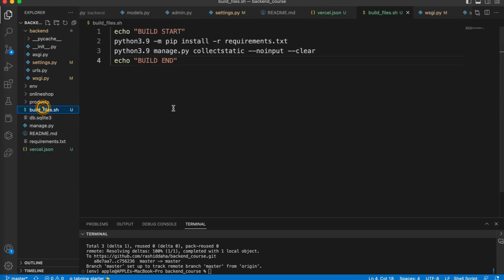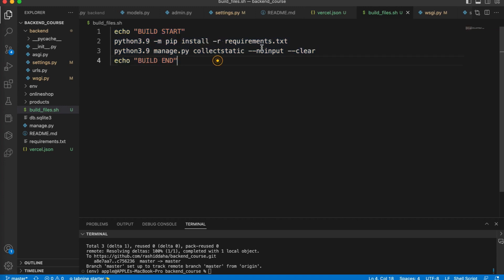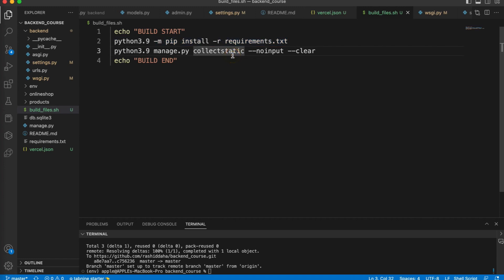And then we have the build_files. In this build file, we are running a command which is a requirements.txt file, then we are running collectstatic. If you want to add some other command or do some customization, you can also do it. We are done with our configuration.